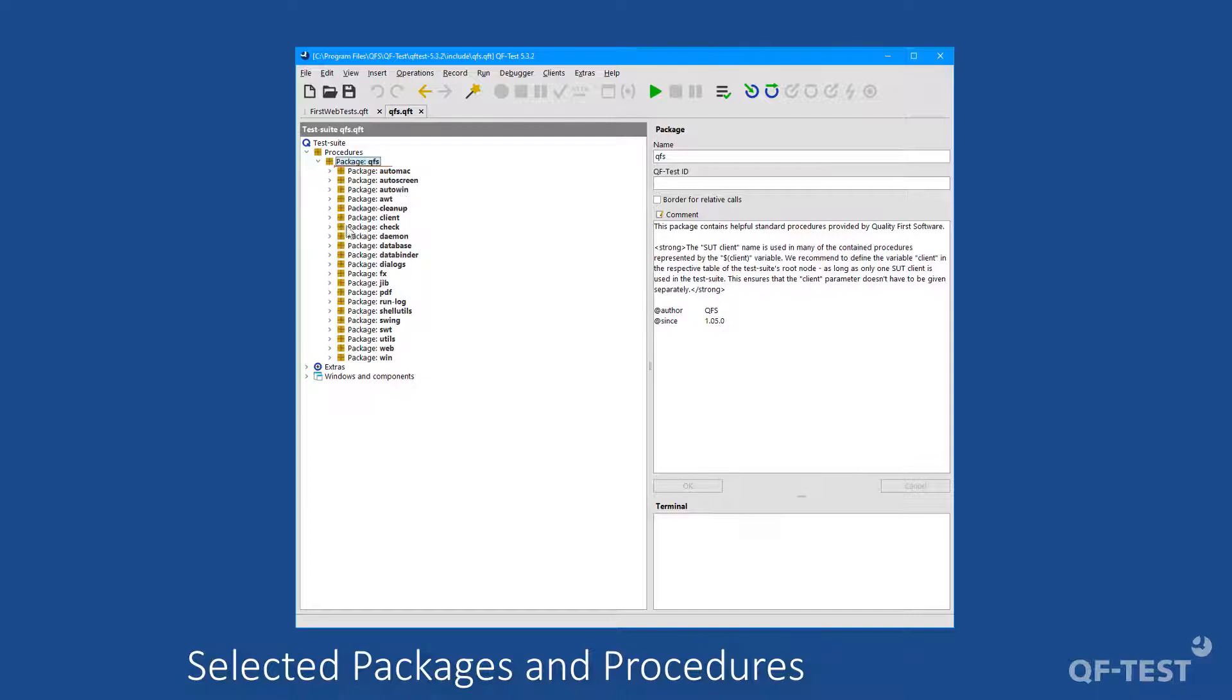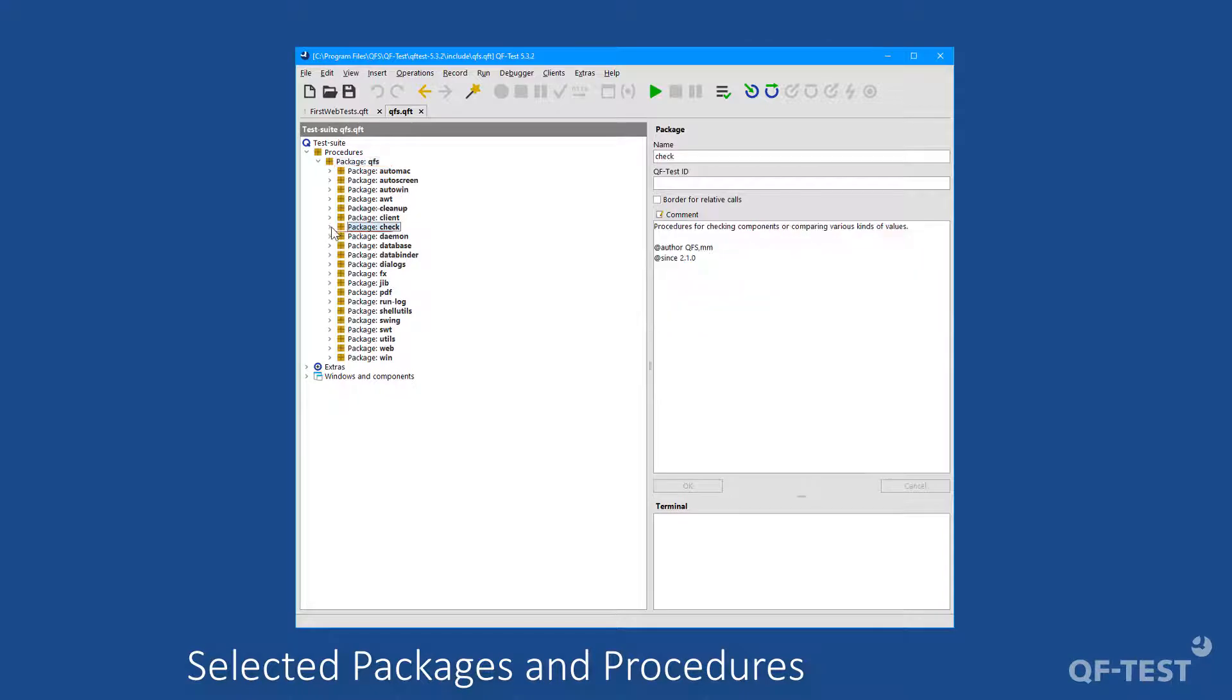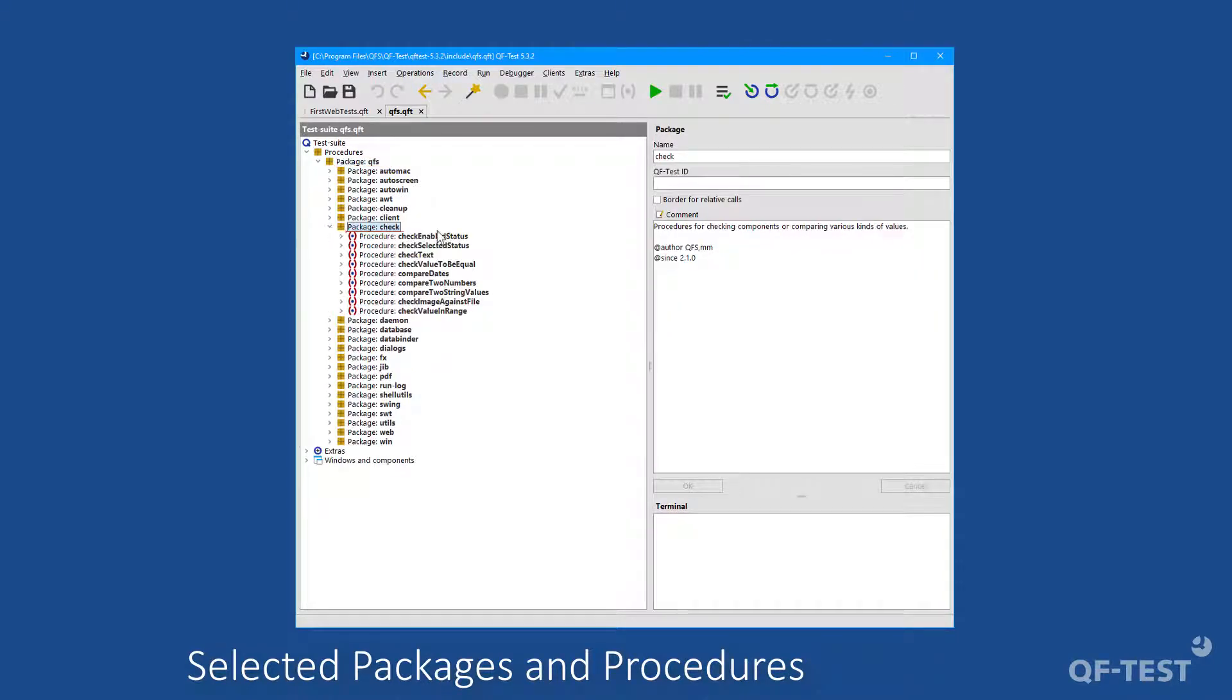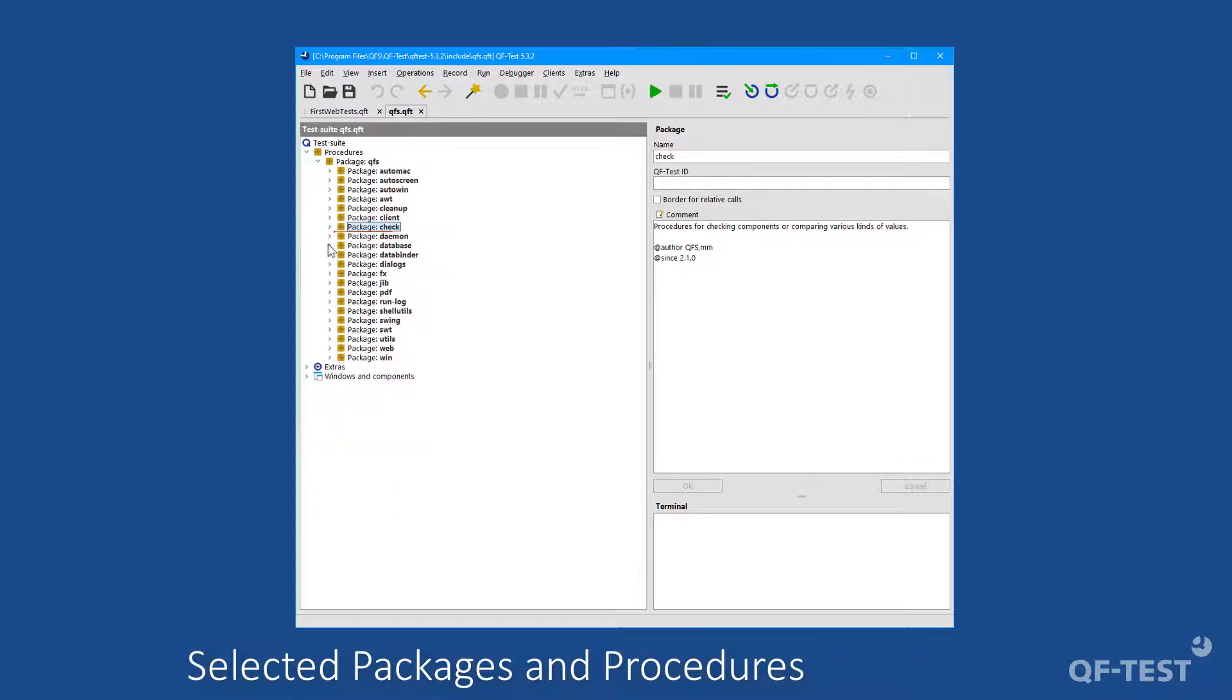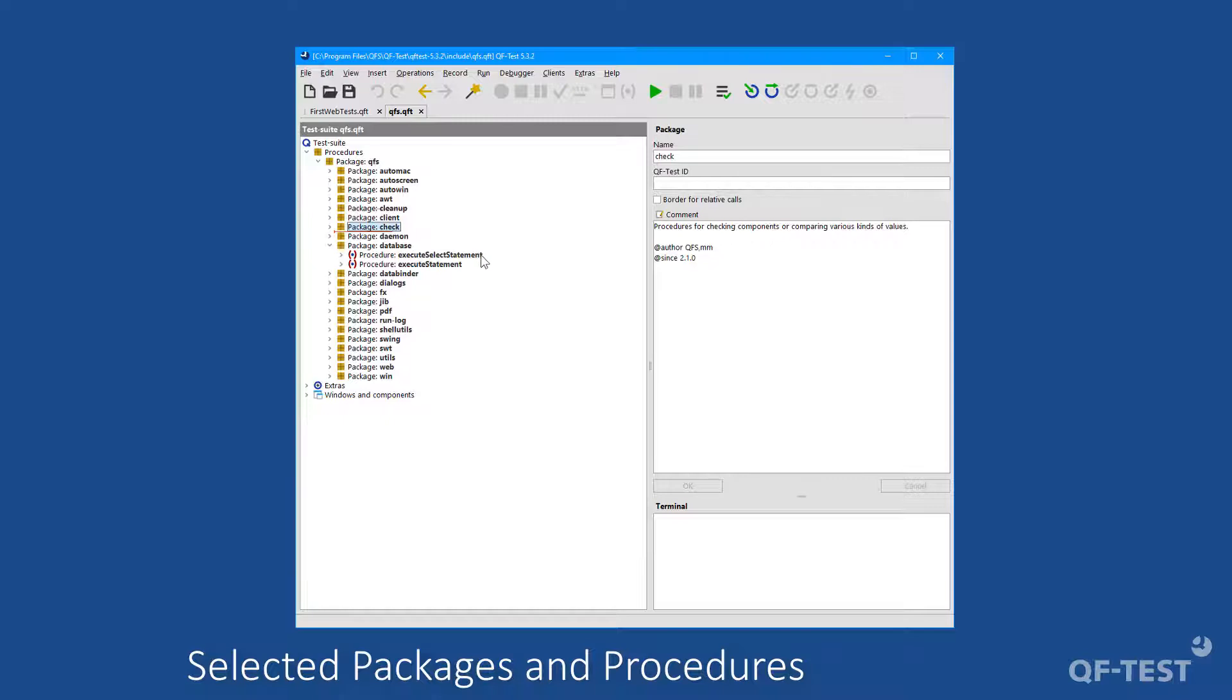First we will check out the package check, which contains useful procedures to check values or to perform numeric comparisons or checking date values. Another interesting package is the package database, which consists of procedures interacting with the database. So you can call select statements or any update or delete statement of a database directly from QF-Test.